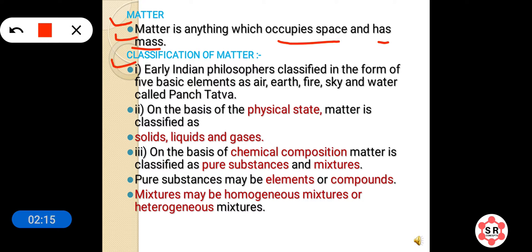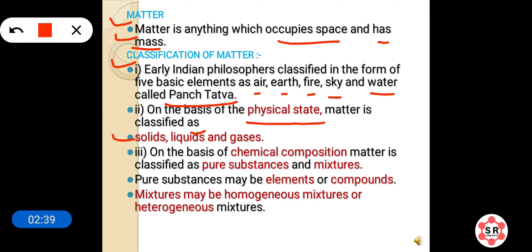Now let's discuss the classification of matter. The early Indian philosophers classified matter into five basic elements called panch tattwa: air, earth, fire, sky, and water. But on the basis of physical state, matter is classified into solids, liquids, and gases. On the basis of chemical composition, matter is divided into pure substances and mixtures. Mixtures may be of two types: homogeneous and heterogeneous. We will discuss these terms — homogeneous, heterogeneous, pure substance, and mixtures — later in this chapter or the next chapter.